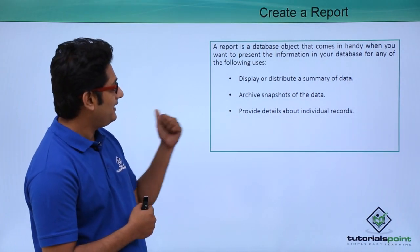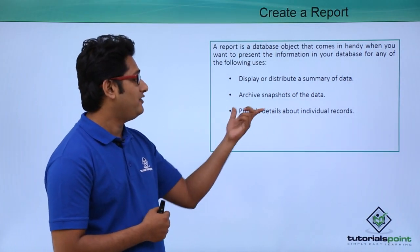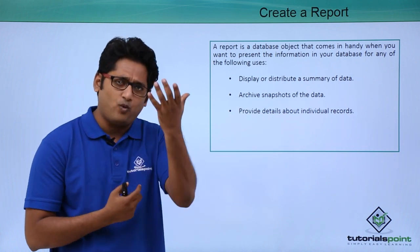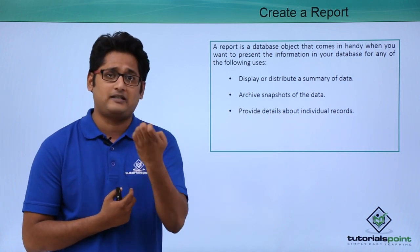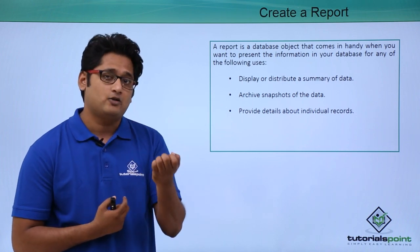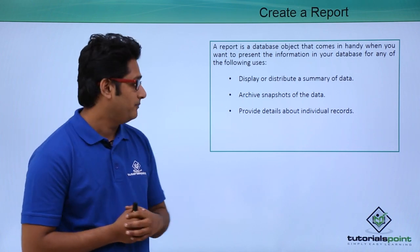The second thing it is saying, if I want to archive a snapshot of data, let's say that I want a particular data and I want a snapshot of it, of the summary, so at that time I will consider a report.